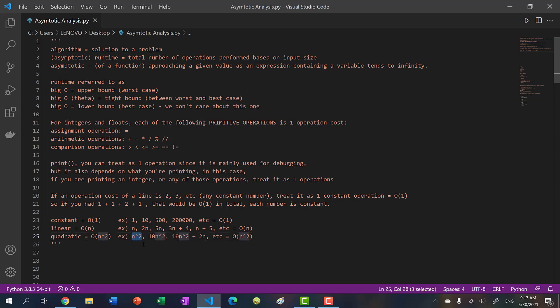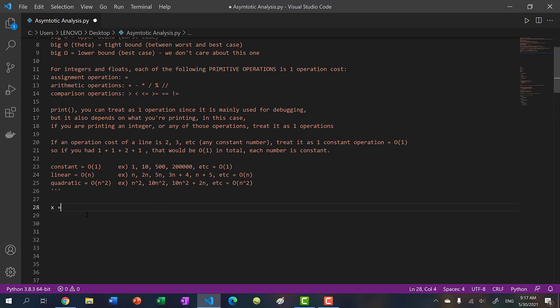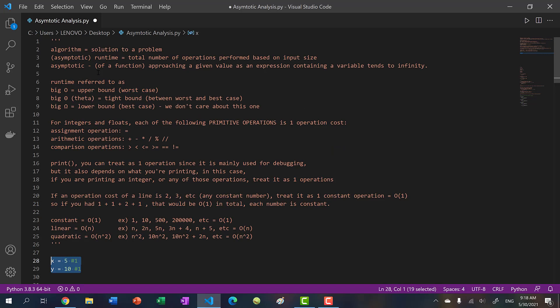Let's go over some examples. If you had x equals 5, this is an assignment - one operation. If you have y equals 10, this is an assignment as well - one operation. Together this is two operations. Runtime is the total number of operations performed based on input size. What is the input size? We didn't call any input function, we're not passing any values into a parameter, so there's no input size.